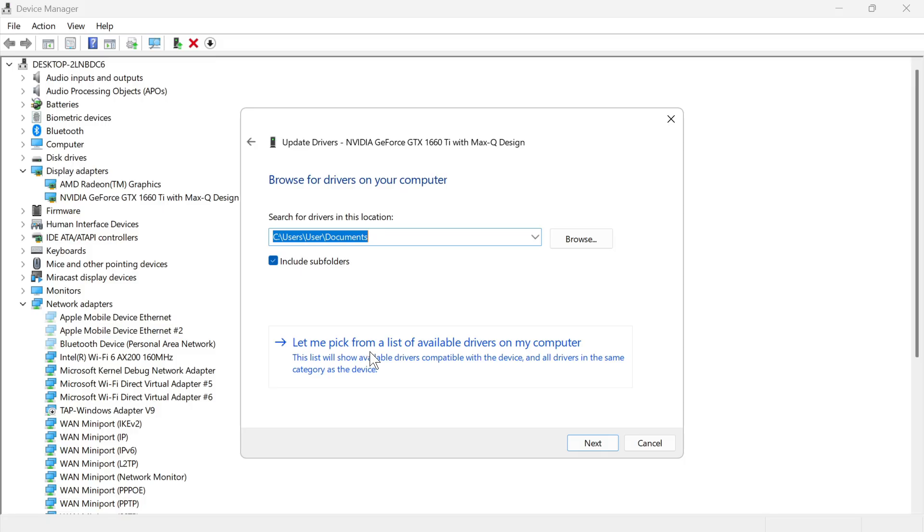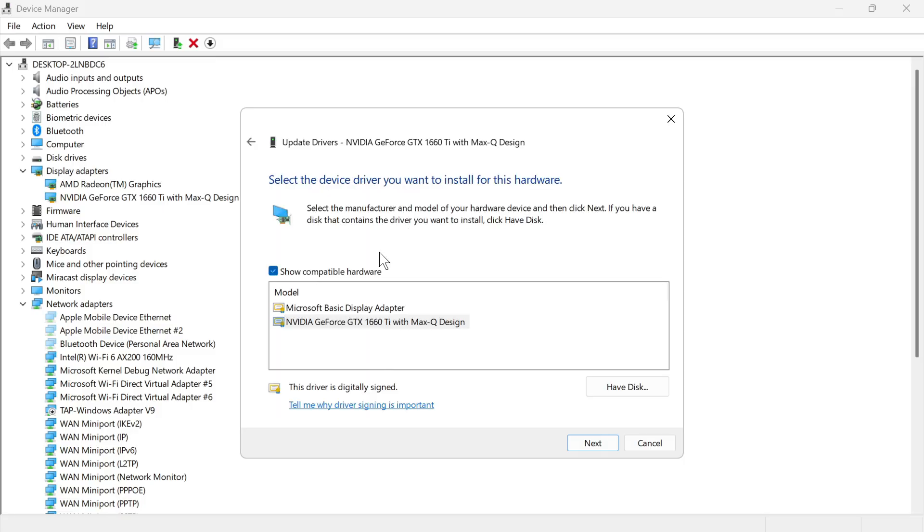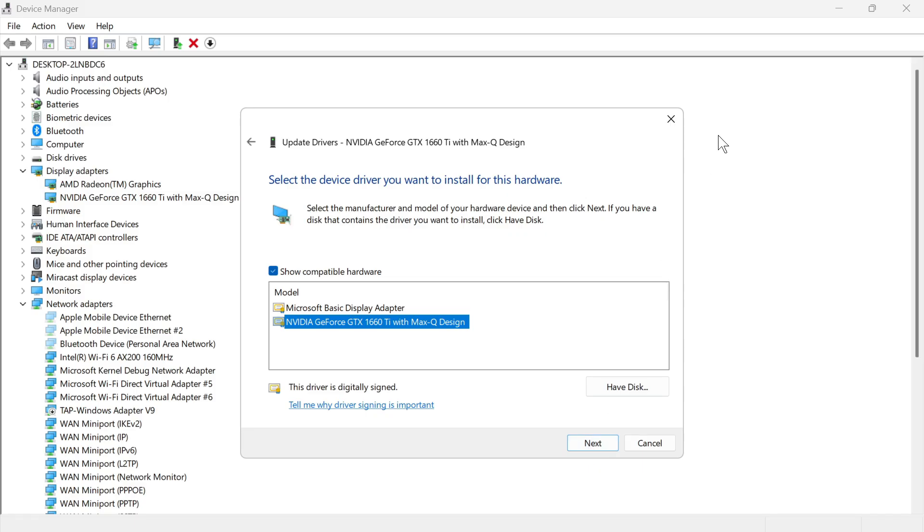Select Let Me Pick from a List of Available Drivers on My Computer, select NVIDIA from the list of options and press Next. If this doesn't work for you or you can't see NVIDIA in this list, don't worry, I'm going to show you a couple more ways to solve this.